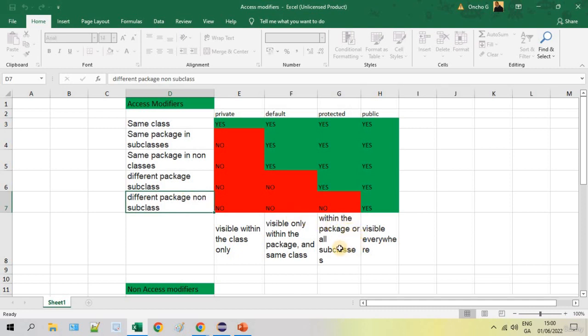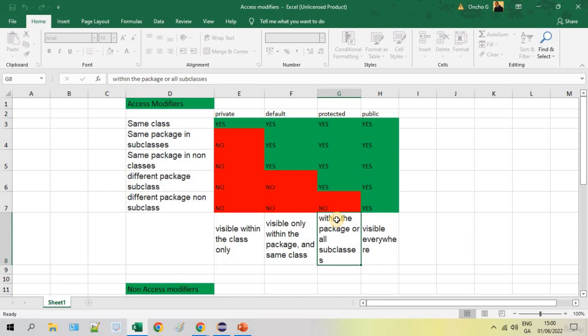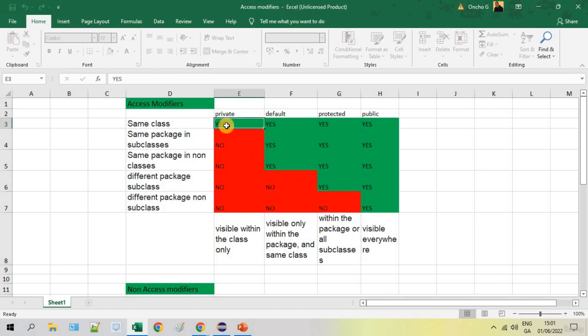And that is not accessible from different package and from different class. So that is what default is, but it will be accessed in the same package and in different classes. Protected is more to public. It's only not accessible from different package.